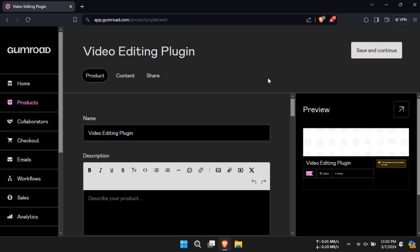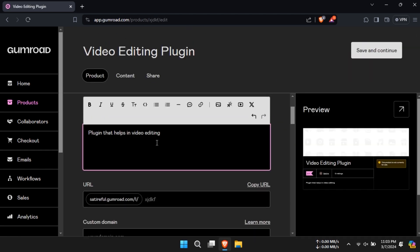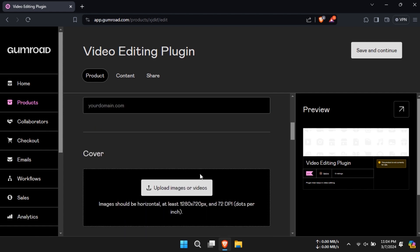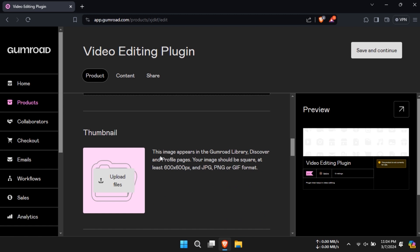Write a product description. Give it a URL or custom domain if you have one and upload your product's images. Upload a thumbnail for the Gumroad library.